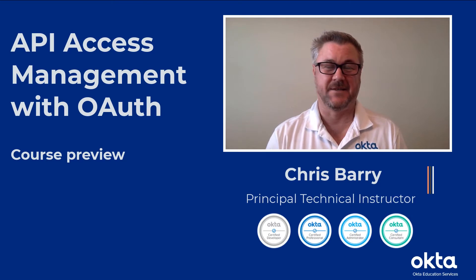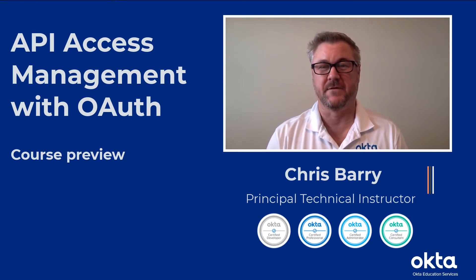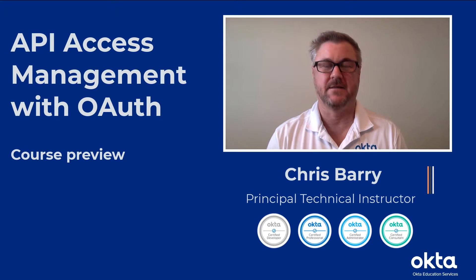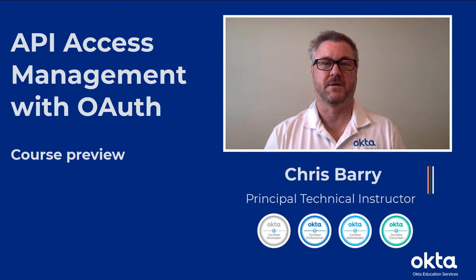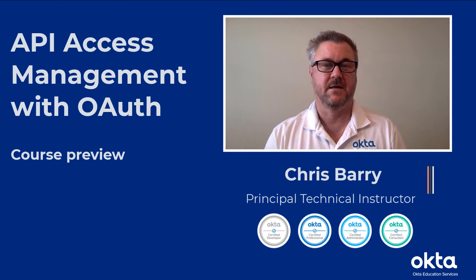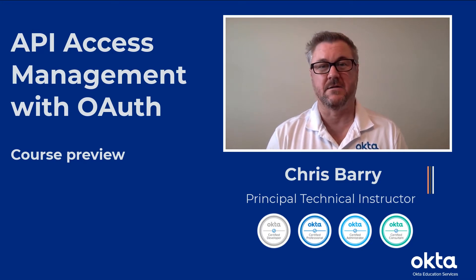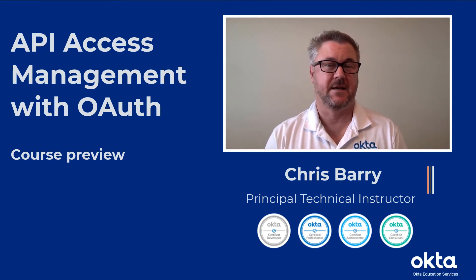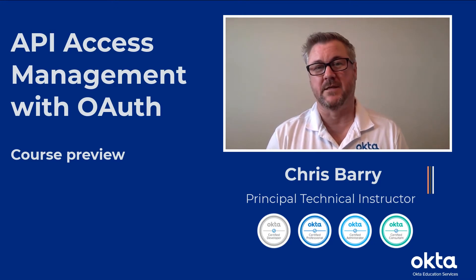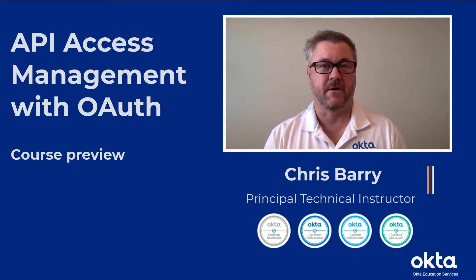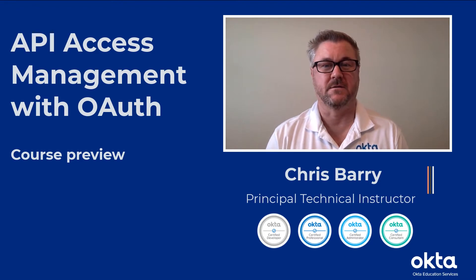I teach a number of courses here at Okta. Our Customer Identity for Developers, which is a three-day class all about using Okta's APIs for customer identity use cases, and also Single Sign-On with OpenID Connect, API Access with OAuth, Automated Lifecycle Management with SCIM, and a number of our Administrator-oriented courses.